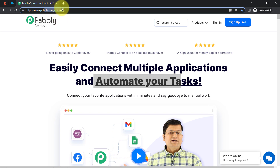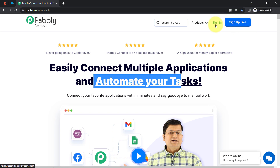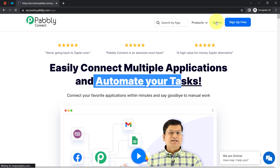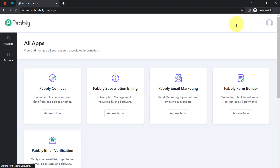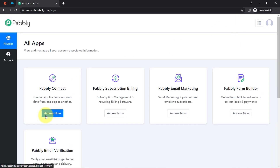If you are a new user of Pabbly Connect, you will have to sign up for free. I'm already an existing user, so I'm clicking on sign in. In the free account, you will also get free tasks every month in your account in order to test these kinds of amazing automations.